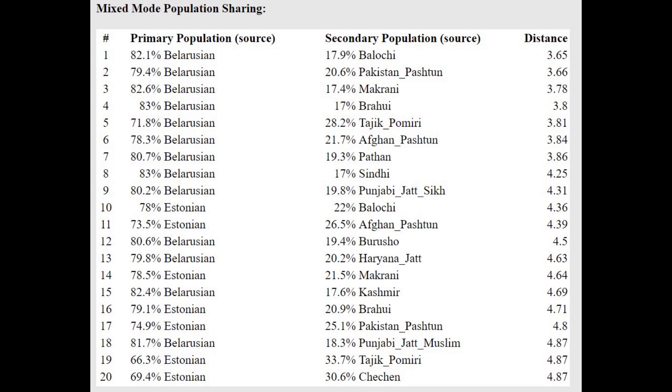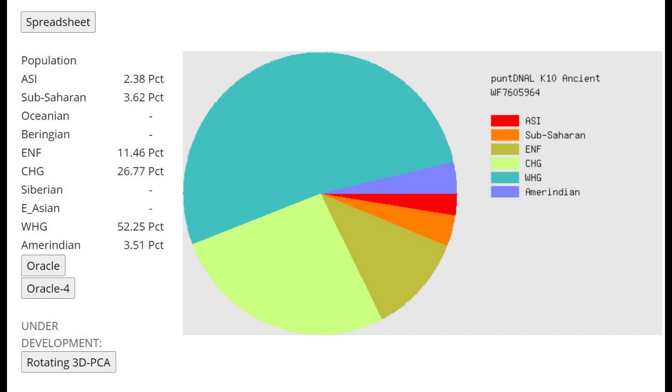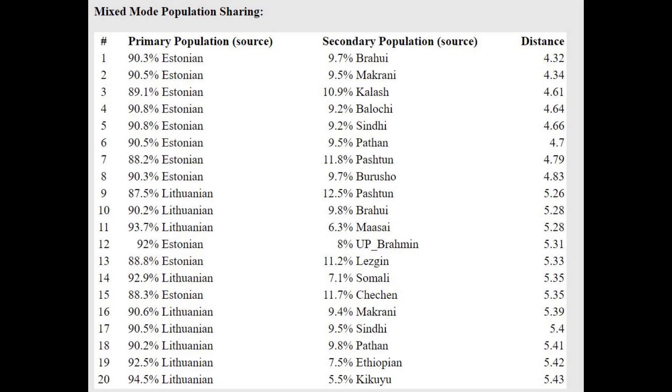With the oracle, he's actually getting modeled as a mixture of Belarusian plus Baloch or Estonian plus Baloch, so he's even more Caucasus shifted than what's typical for Belarusians—very Caucasus shifted result, very heavily Indo-European result is what it is. This is what he's scoring with Punt DNAl K10 Ancient. Here there is a little bit less CHG. This is a little bit more in line with what's typical for Eastern Europeans, but once again this is in line with Eastern Europeans, not Western Europeans.